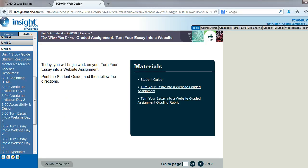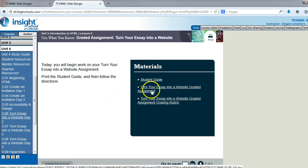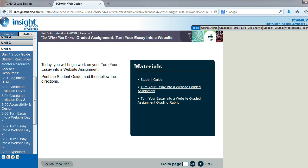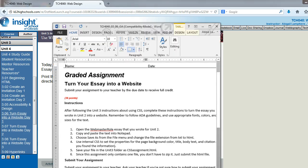Hey guys, it's Mrs. Lanphier, and in this video we are going to look at the Turn Your Essay Into a Website assignment. I clicked on the link here to access the instructions, and here they are.